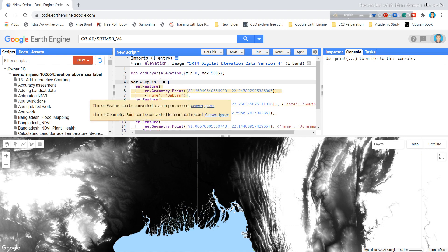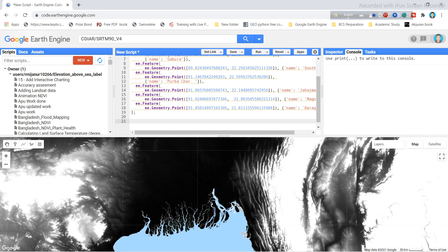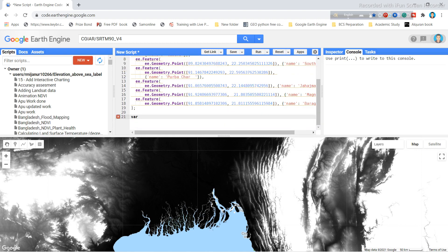Each waypoint has a longitude, latitude, and a name property. I then declare a variable — using 'var' — and name it 'waypoints' to hold all of these individual points.